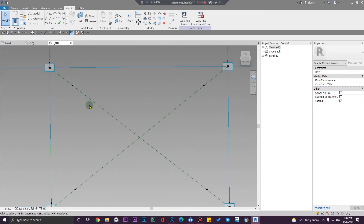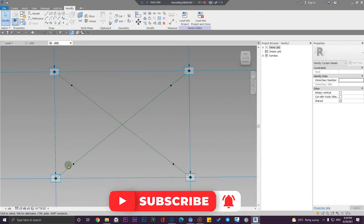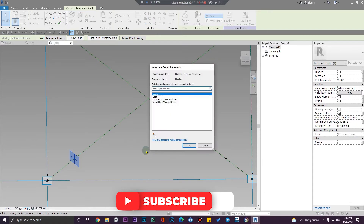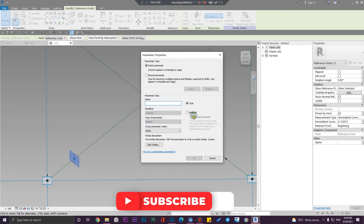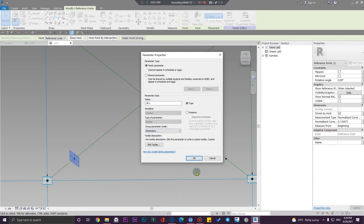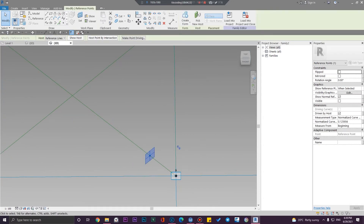I'm going to create a parameter to place some points with exact measurements from these points — from here to here, and from here to here. It is on 1.13, which is great for me. Let me create a parameter here — this is going to be a type parameter called F1. Let me put it under dimensions and click OK.